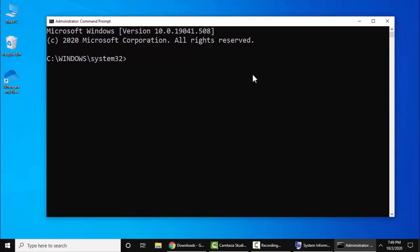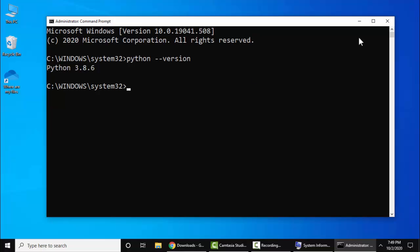Now here type python hyphen hyphen version and press enter. Now here you can see Python 3.8.6 successfully installed. Now let us run our first program in Python.